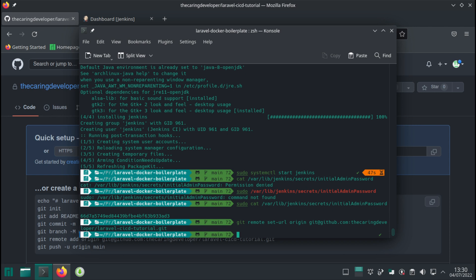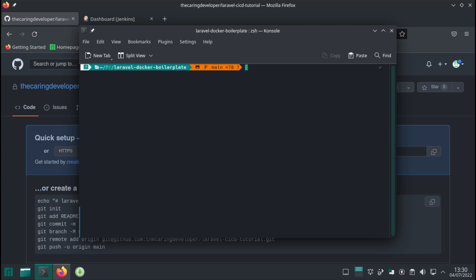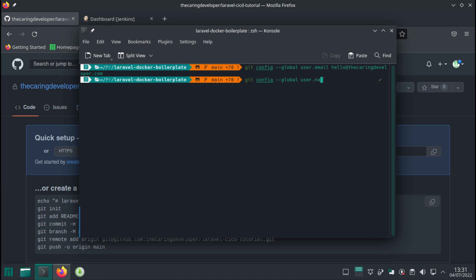What we're gonna do, we're gonna Git add everything. Now, we need to set some global config. Git config global user.email and user.name.